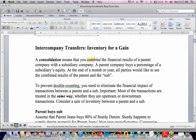A consolidation means that we're combining the financials of two entities — a parent company that has invested in a subsidiary company, or the sub, as I'm going to call it. At the end of a month or year, all parties — shareholders and creditors — and the companies themselves would like to see the combined results of the parent company and the sub.